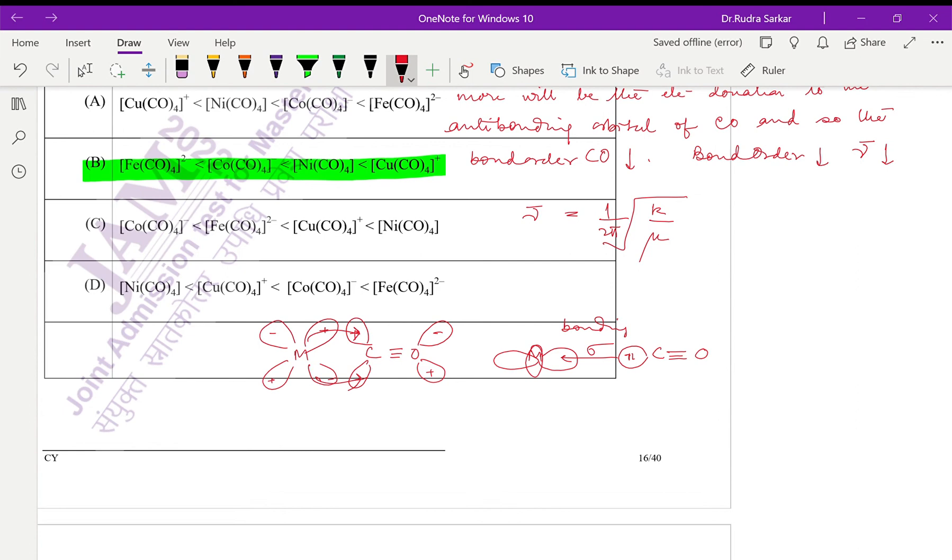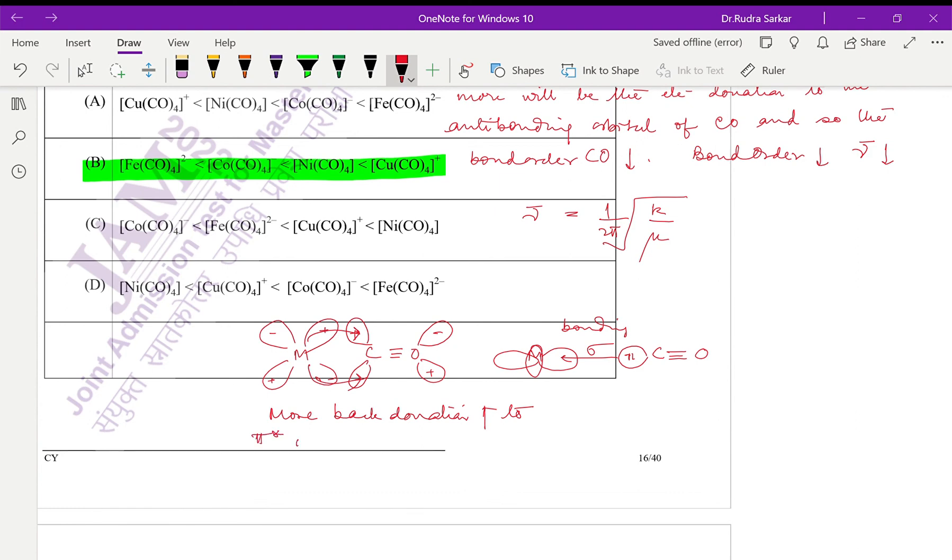And that's how the electron from a low oxidation state metal or electron-rich metal can be donated back to the pi star of the CO. So more this back donation to pi star orbital, less the stretching frequency. That is the theory.